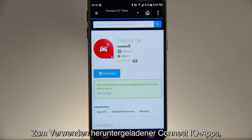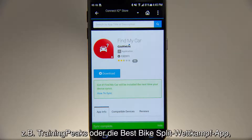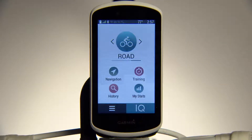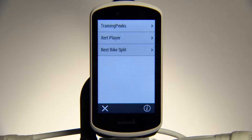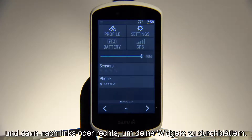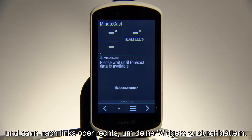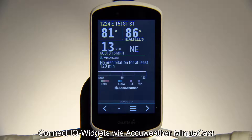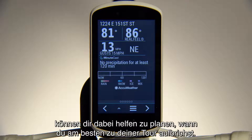To use ConnectiQ apps you've downloaded, such as Training Peaks or the Best Bike Split Racing app, go to your Edge home screen and tap IQ. To view a widget, swipe down from the top of the screen and then swipe left or right to cycle through your widgets. ConnectiQ widgets such as AccuWeather MinuteCast can help you find the perfect time for your ride.